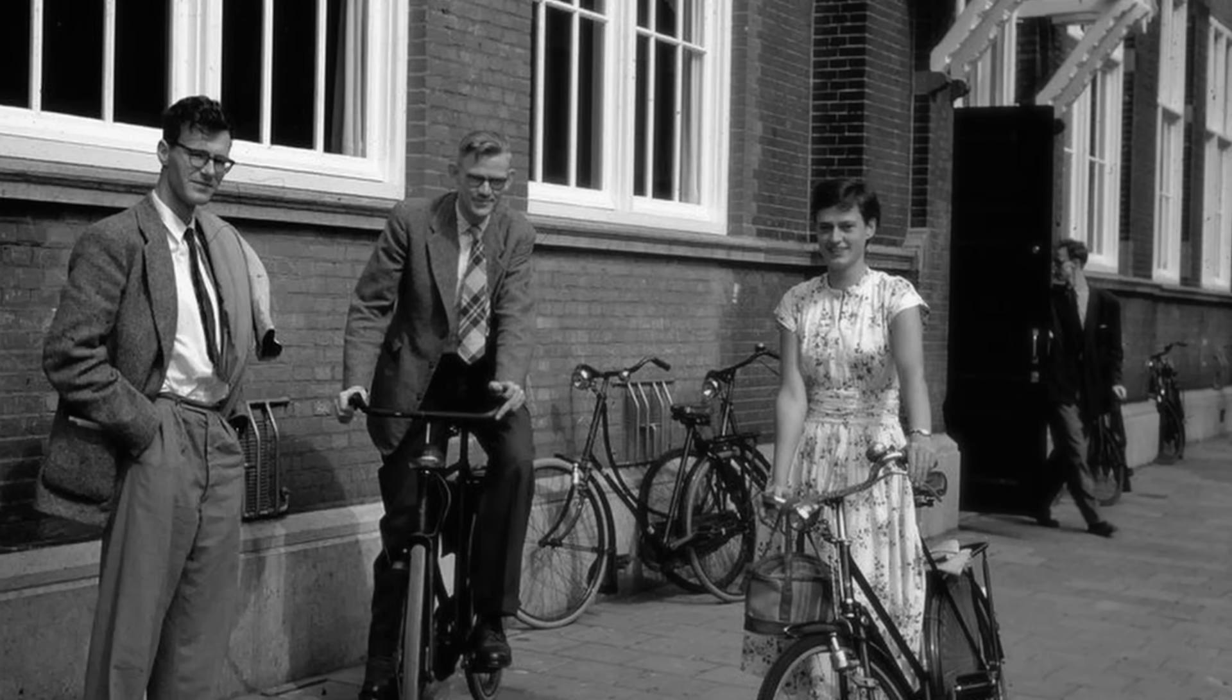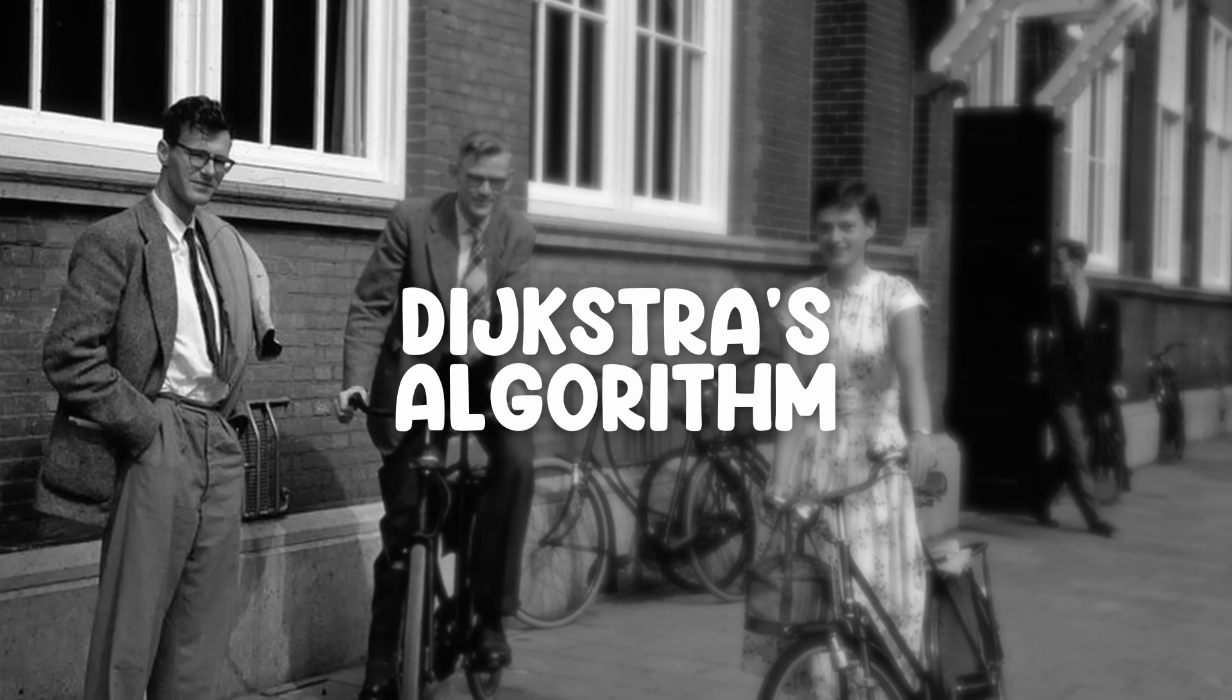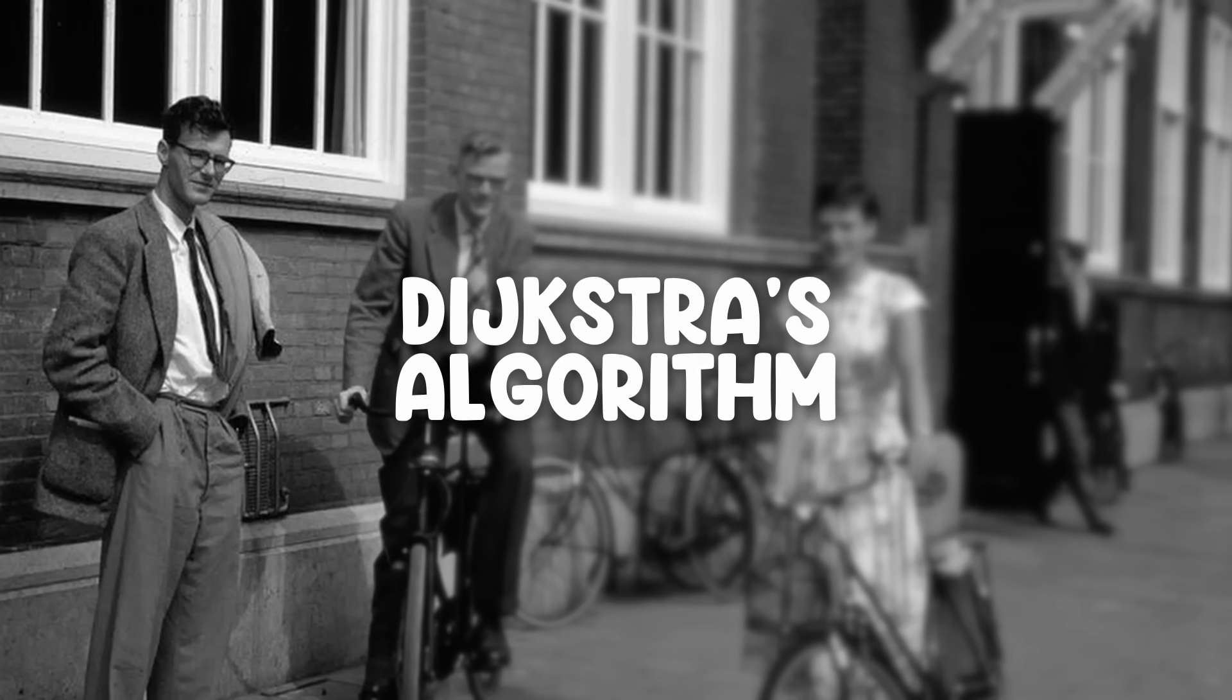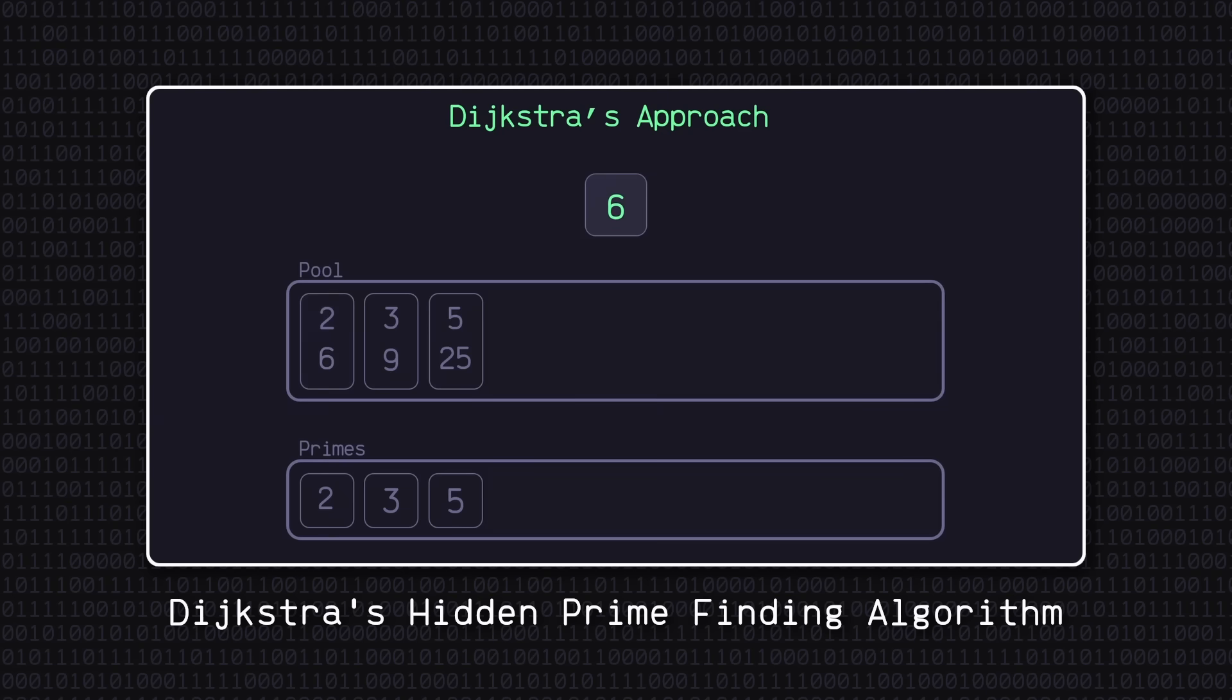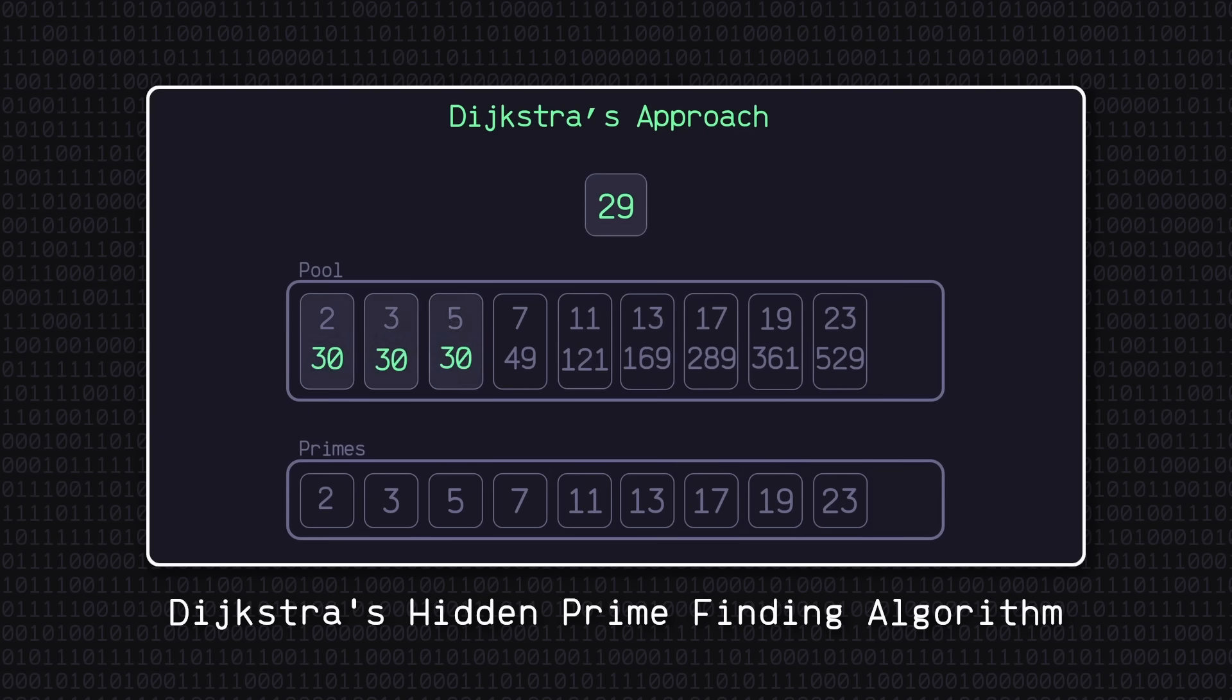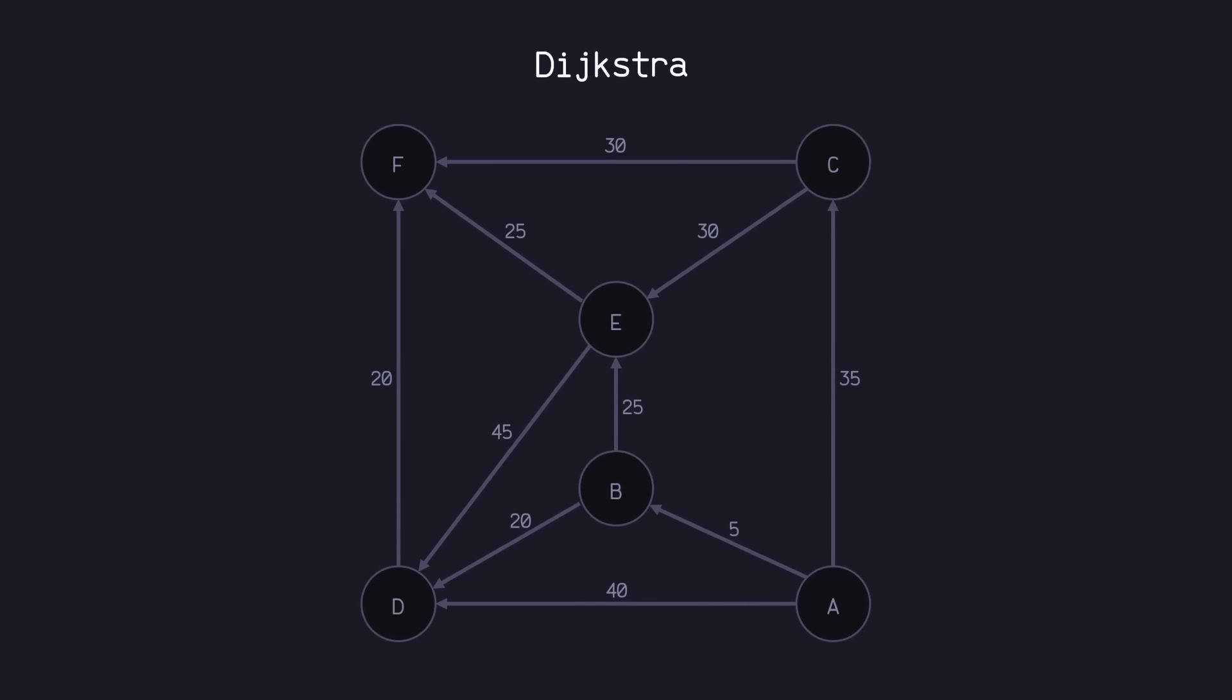This algorithm is known as Dijkstra's algorithm and it became the cornerstone of his fame as a computer scientist. But Dijkstra left behind many other hidden gems, like his method to find prime numbers, which I covered in my last video that you should definitely check out. Alright, so what is Dijkstra's algorithm and how can we use it to solve this problem?